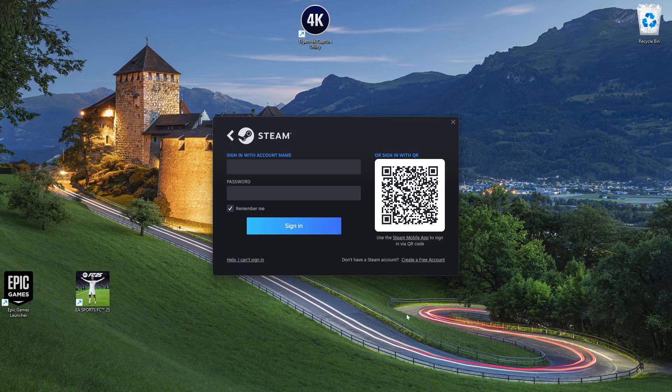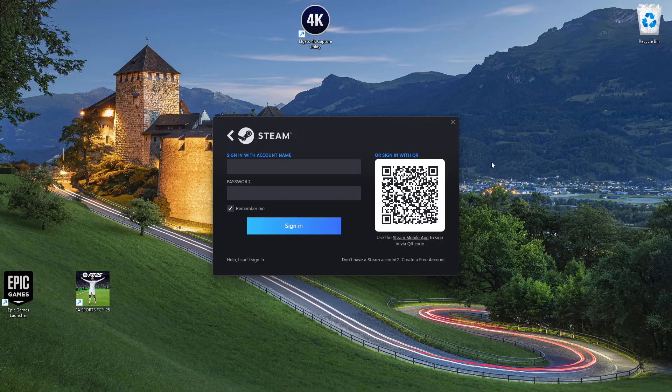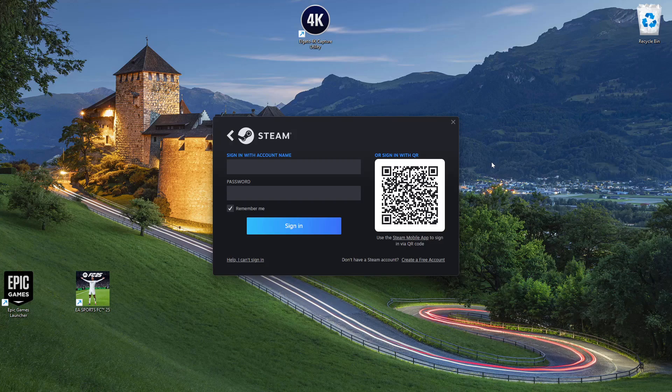Welcome back. In this video, I'll show you how to sign in to your Steam account. There are two ways you can do this. The first one is by using the Steam application on your PC. Once you've downloaded the Steam application, all you have to do is launch it on your PC.